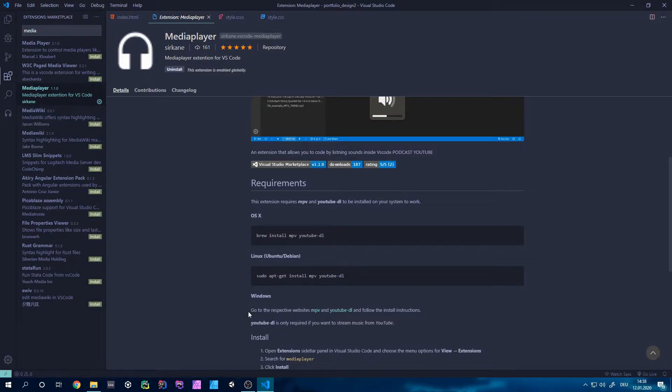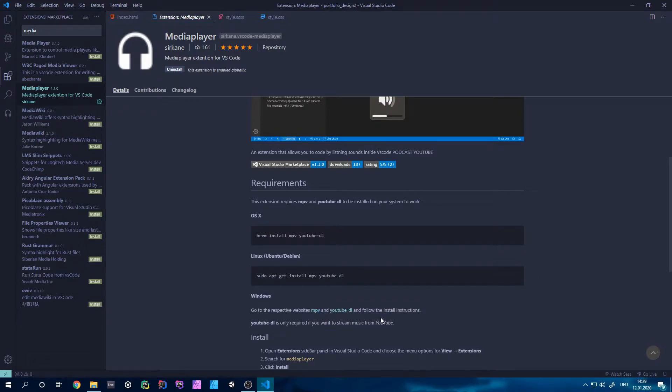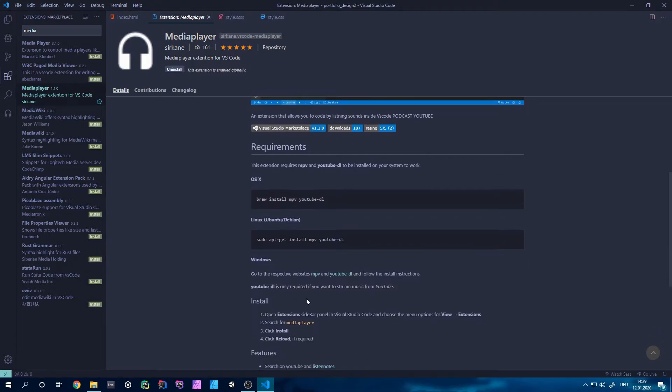So the developer says that you have to go to respective websites of MPV and YouTube.dl and download it there, but that's not completely correct. So I'm now going to show you how you can actually do that, and it took me quite a while to figure that out actually.